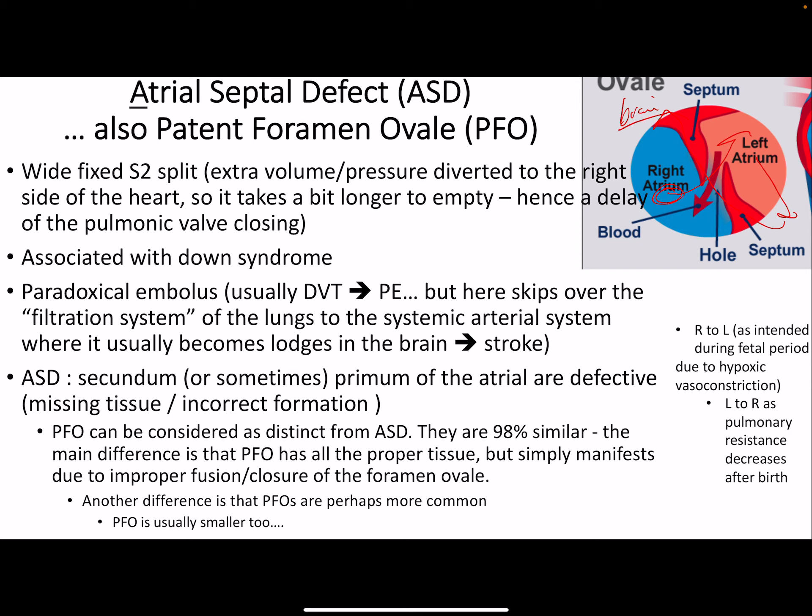An ASD can be due to a defect in the secundum or defect in the primum — it's a missing tissue issue. A PFO is about 98% similar, but the difference is that in an ASD there is missing tissue, while in a PFO there was just improper fusion or closure of the foramen ovale. PFOs are probably a bit more common and also smaller, which means they will actually be louder.